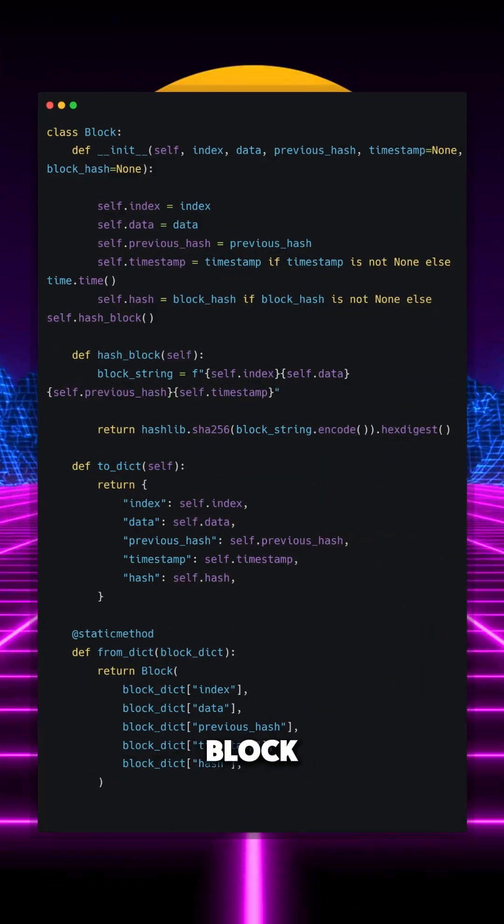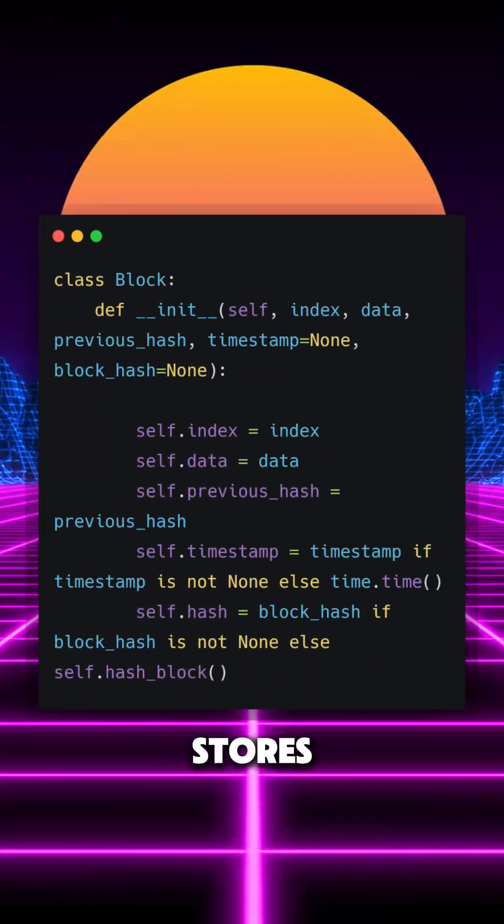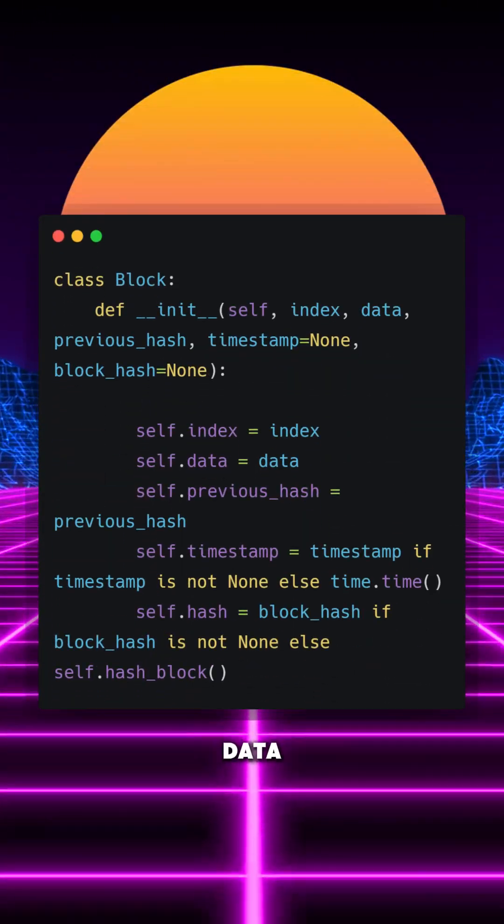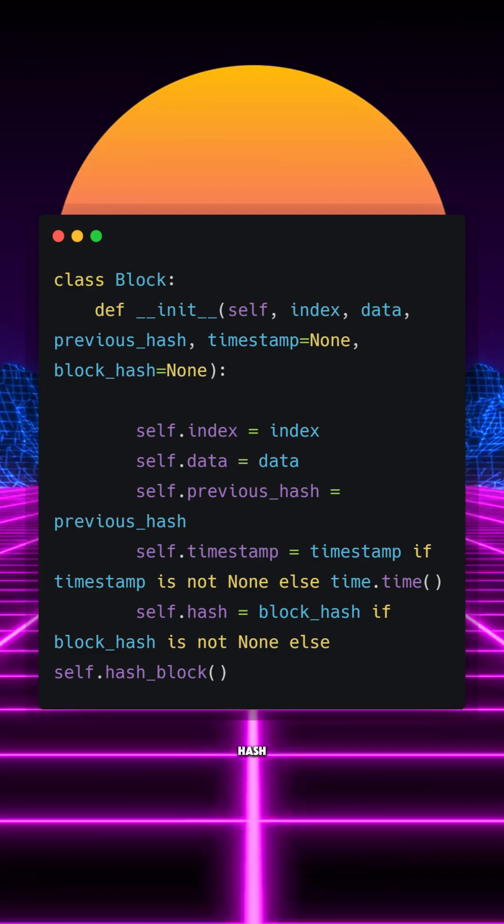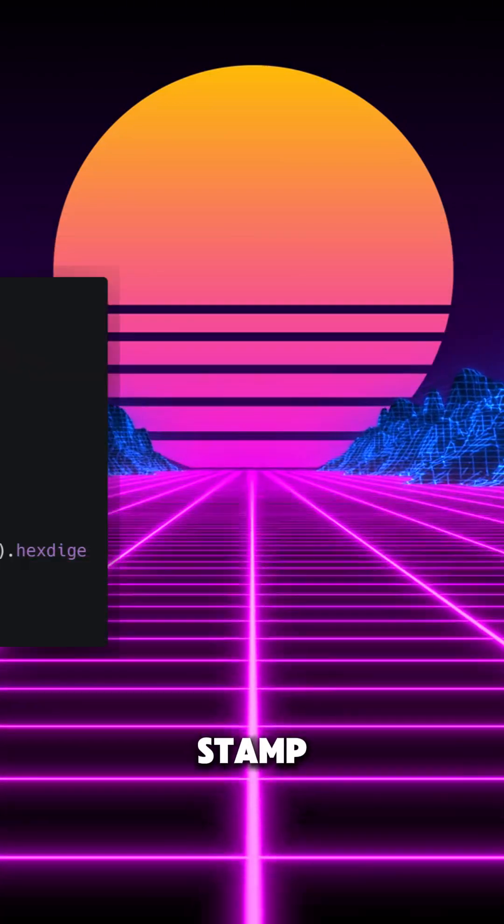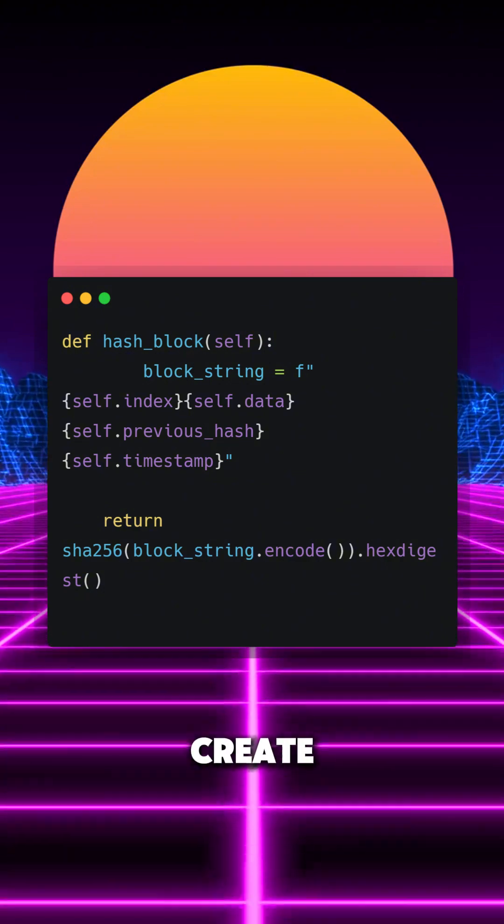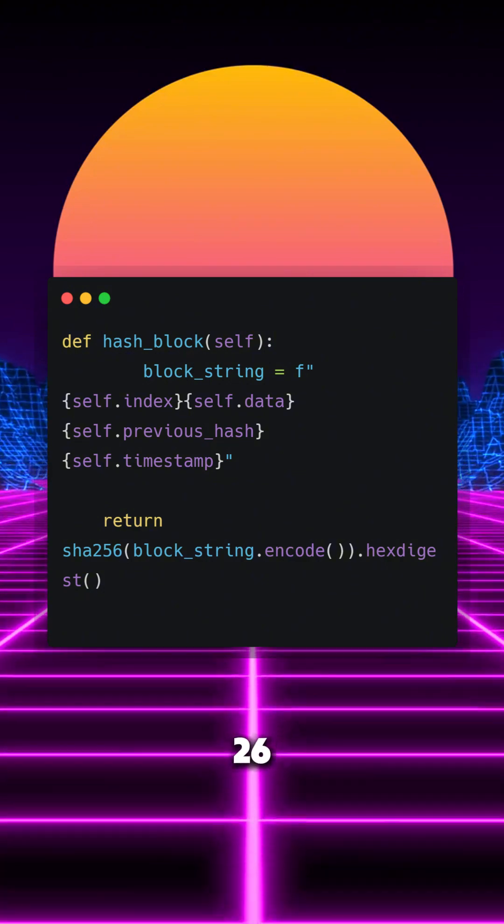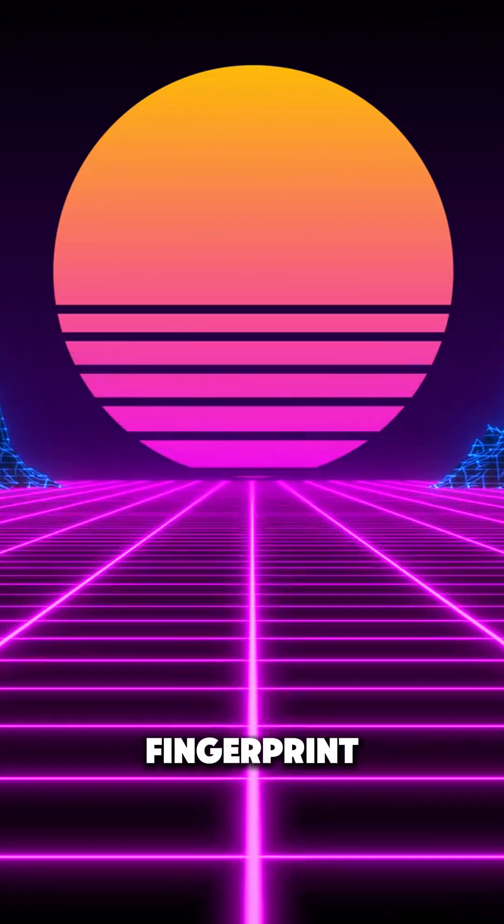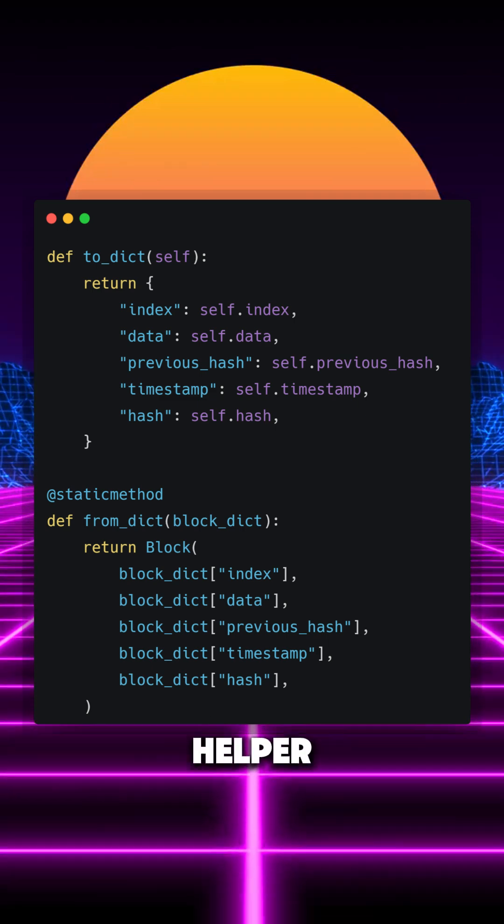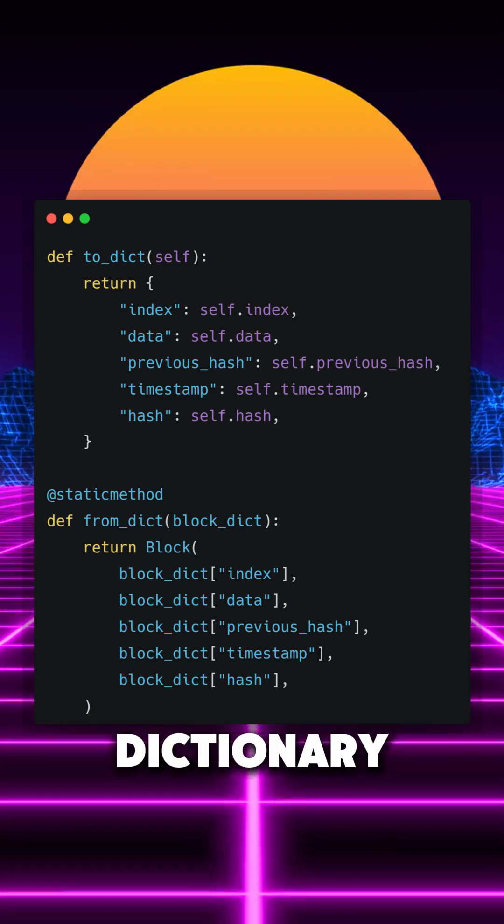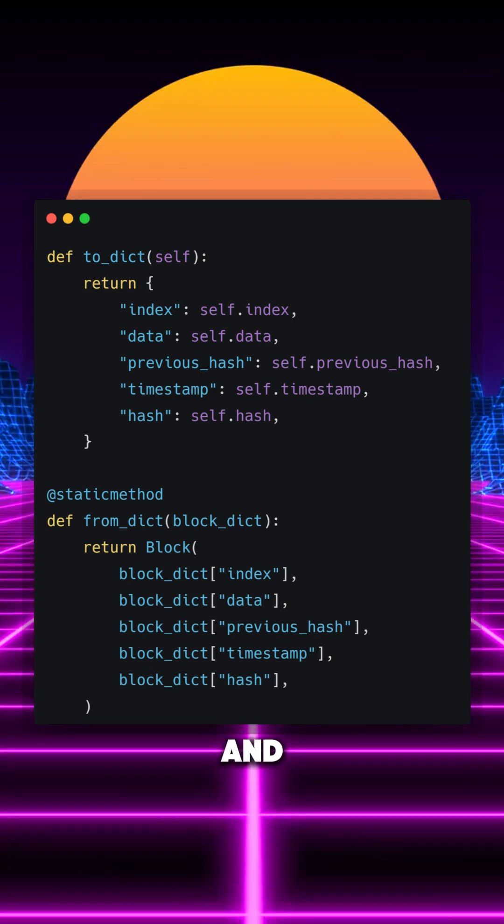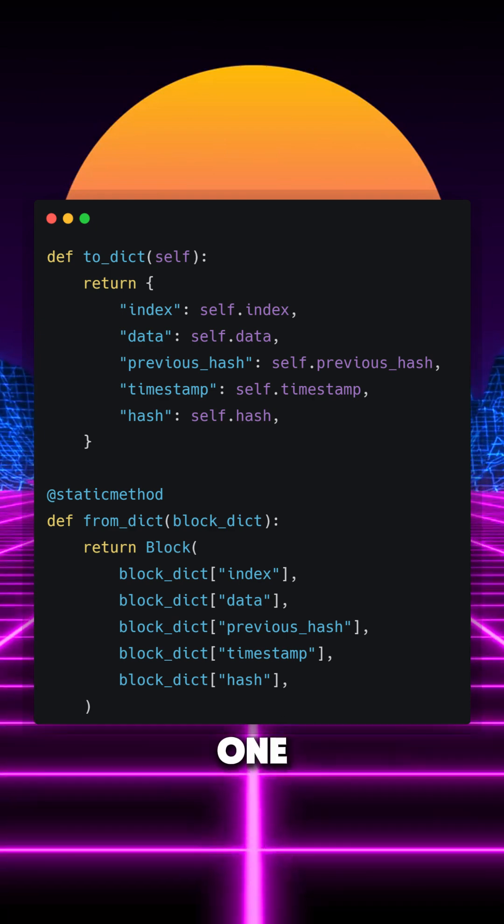First of all, we will define a block class. Each block stores an index, some data, a reference to the previous block's hash and a timestamp. The hash_block method will create a SHA256 hash as a unique fingerprint. We will also include a helper method to convert a block to a dictionary and then reconstruct it from one.